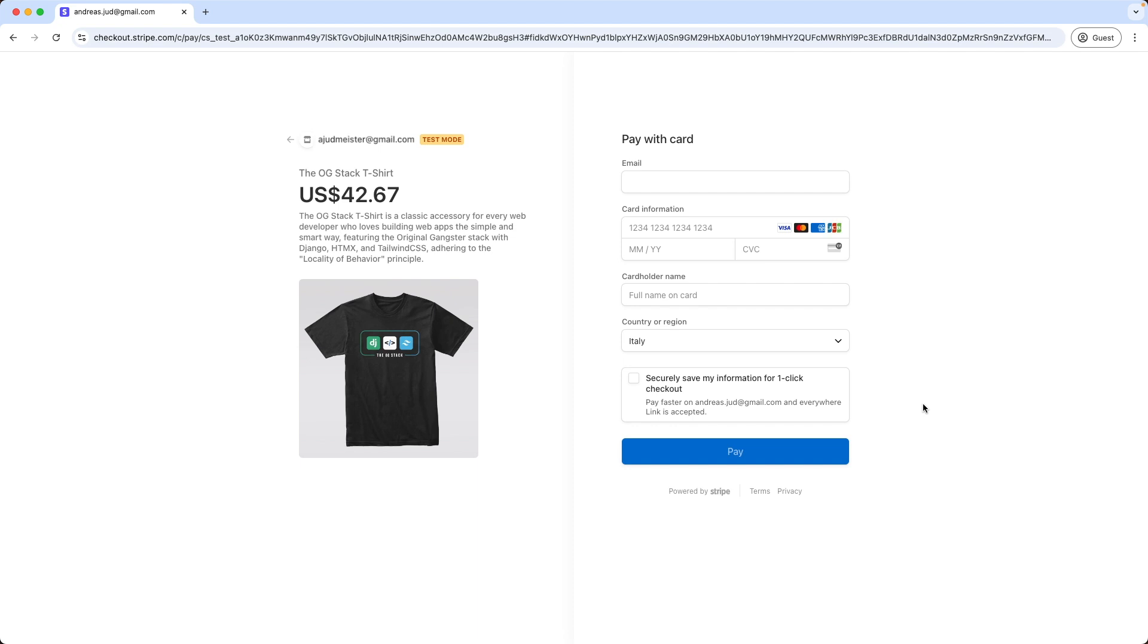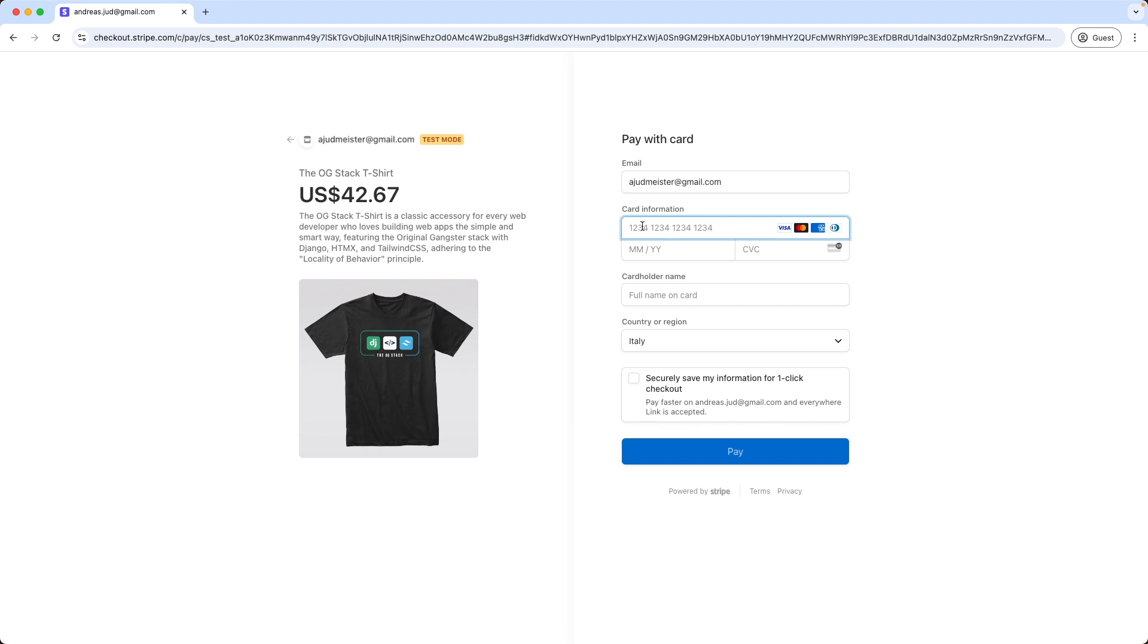As we can see, Stripe offers a test mode where we can test the integration beforehand. Here we give now our information, email address and credit card details. For testing we can use a fake credit card number Stripe provides, which is 4x4242.